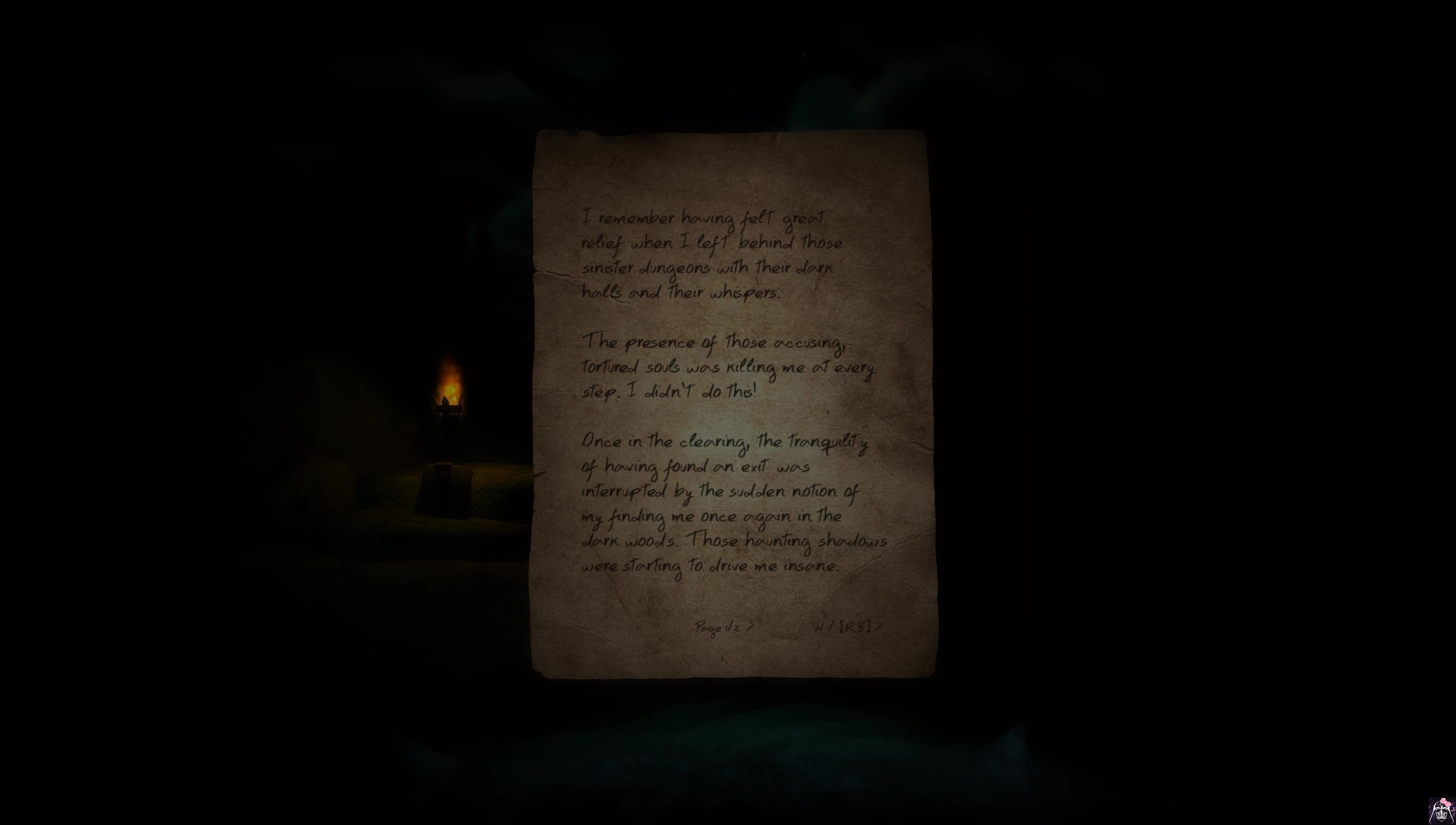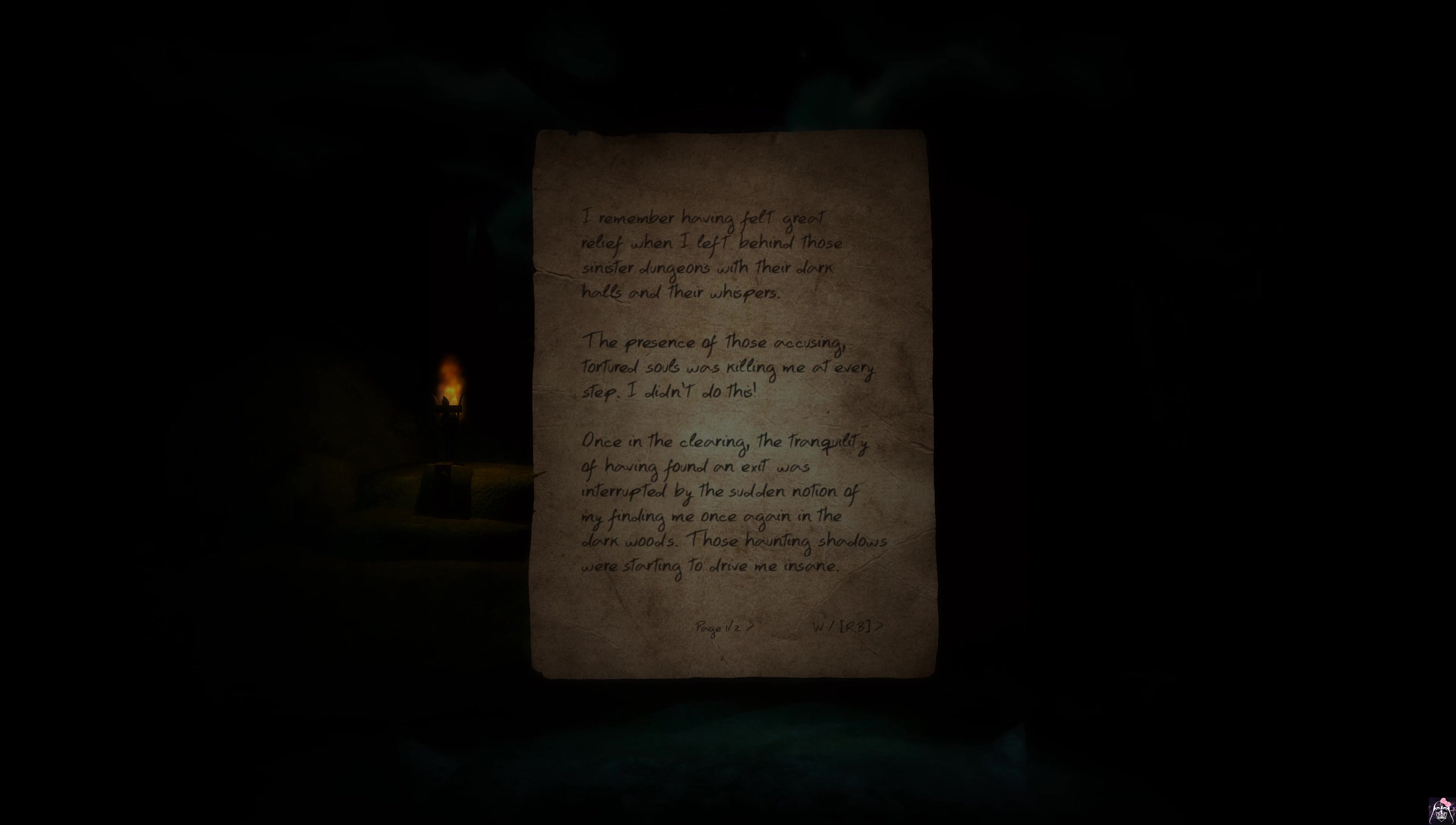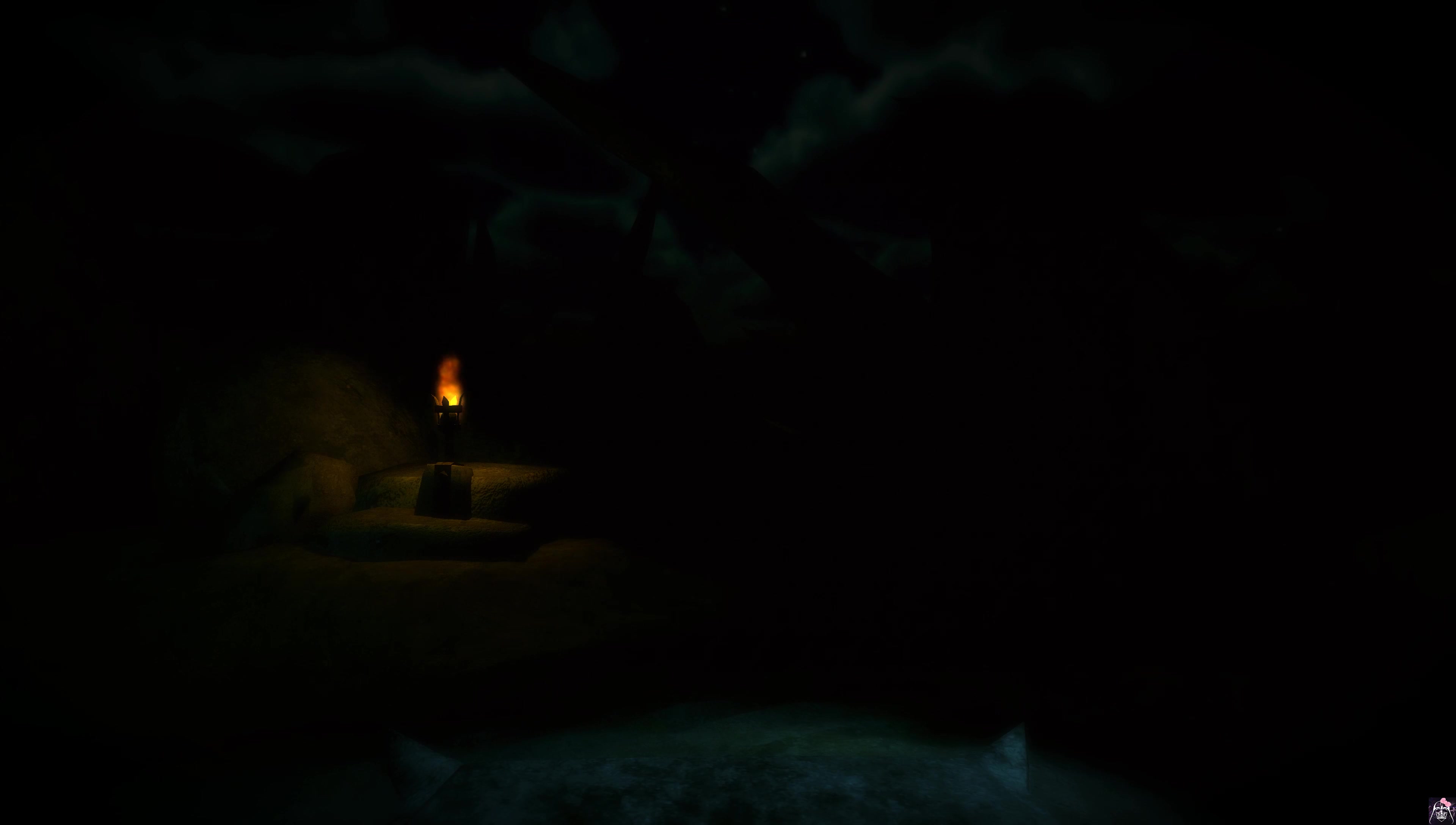Let's see. I remember having felt great relief when I left behind those sinister dungeons with their dark halls and their whispers. The presence of those accusing, tortured souls was killing me at every step. I didn't do this! Once in the clearing, the tranquility of having found an exit was interrupted by the sudden notion of my finding me once again in the dark woods. Those haunting shadows were starting to drive me insane. Still, something kept me moving forward. I knew I was closer than ever to the place I needed to find. I was determined to discover the truth. Whoever was responsible would pay for the suffering he caused. You have a very deep voice, sir.